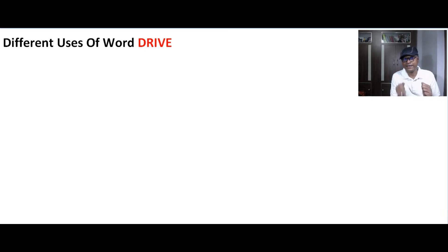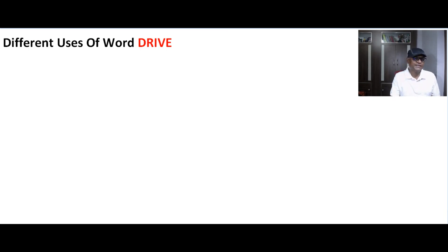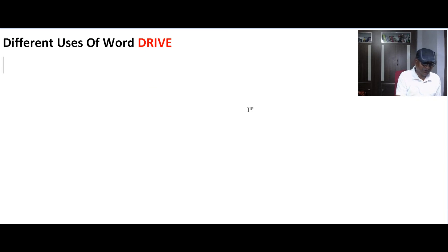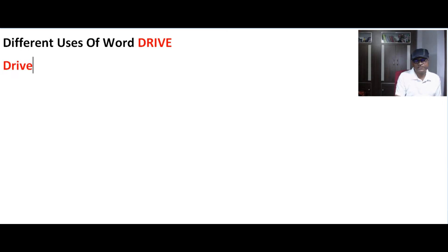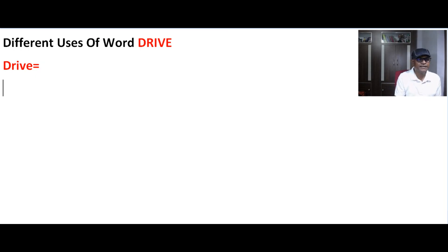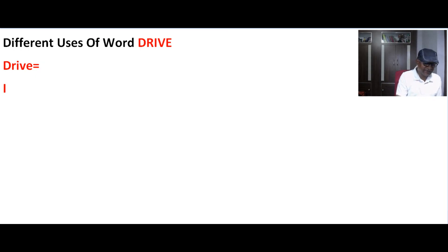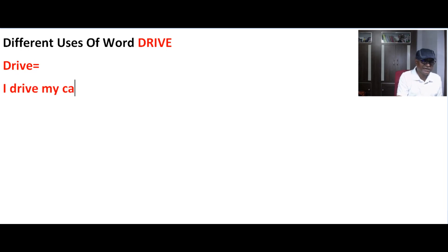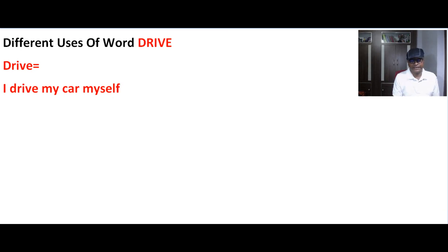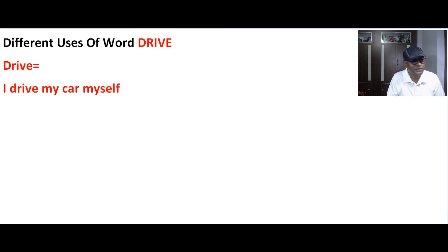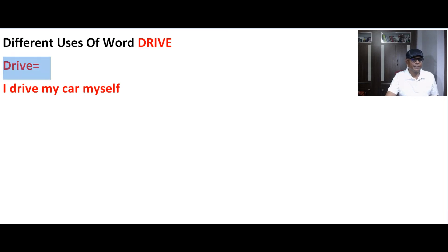Koi gari ko chalana, drive karti. First use, as you know, drive means koi bike chalana, like sorry car chalana. Like I drive my car myself. Ye mein apni car khud chalata hun, chalana.